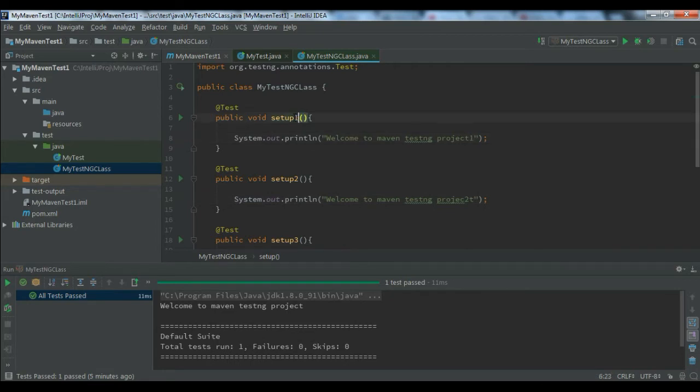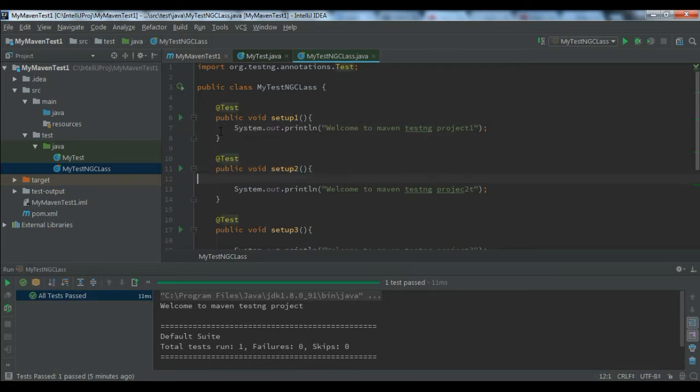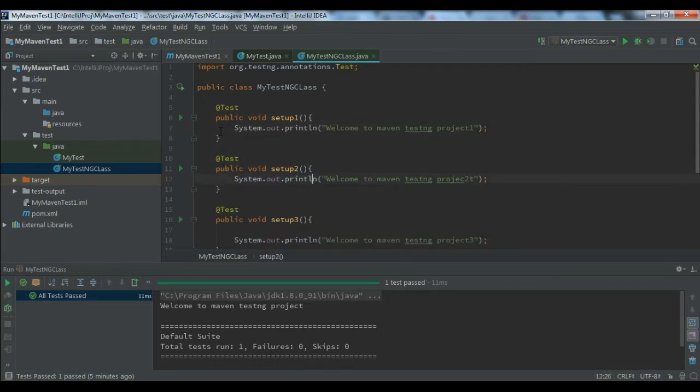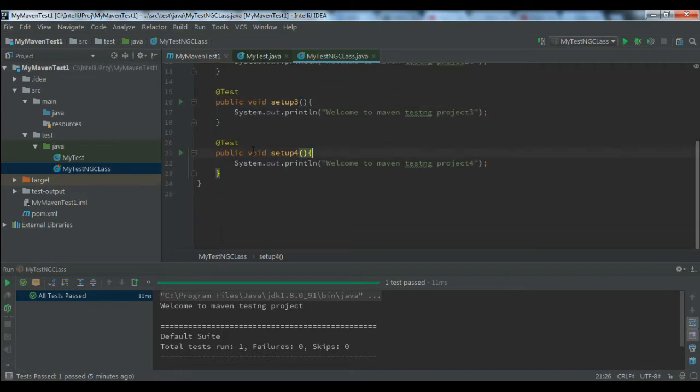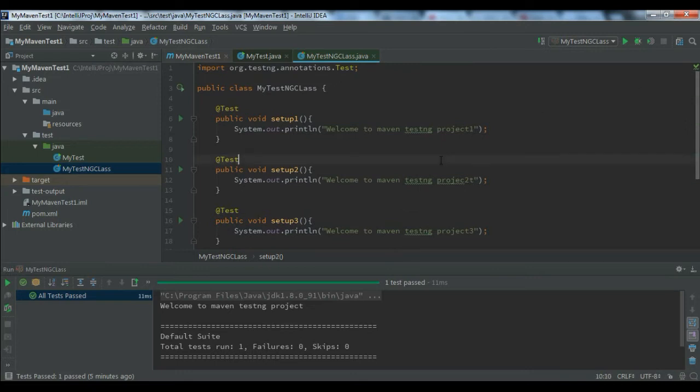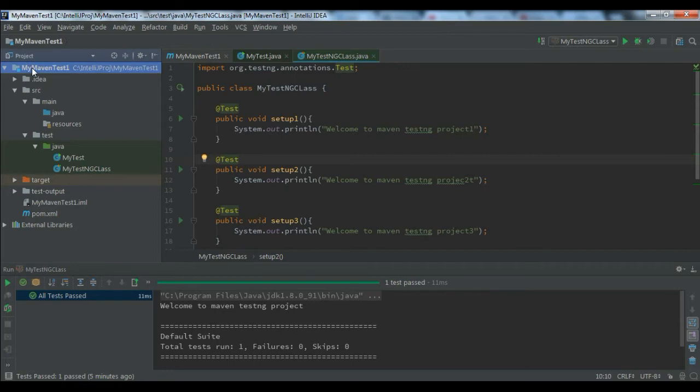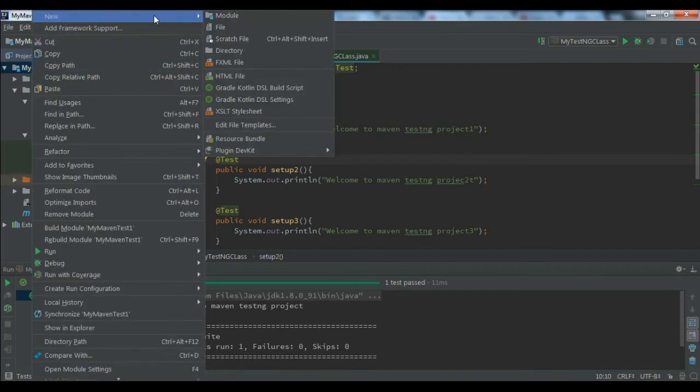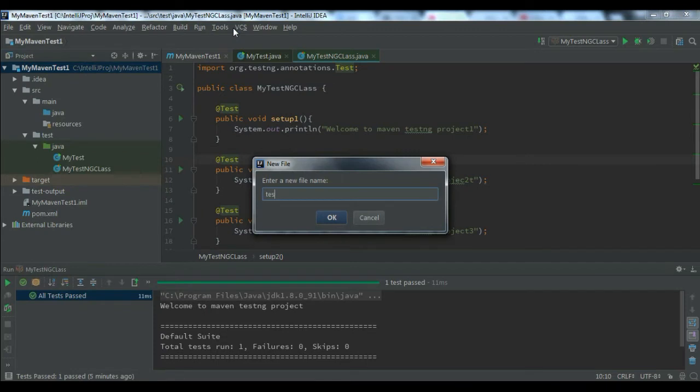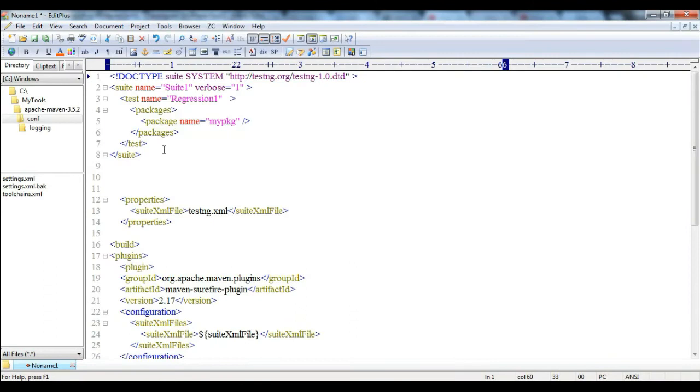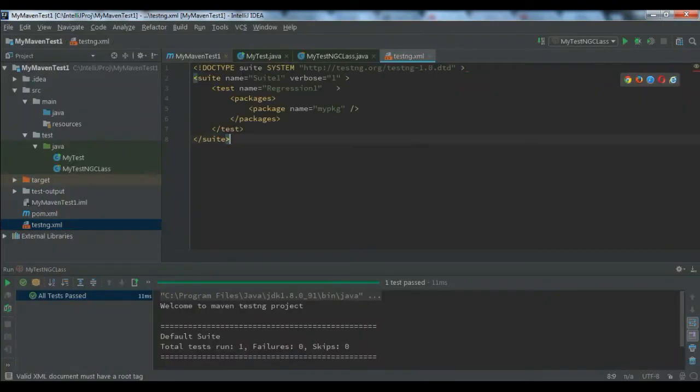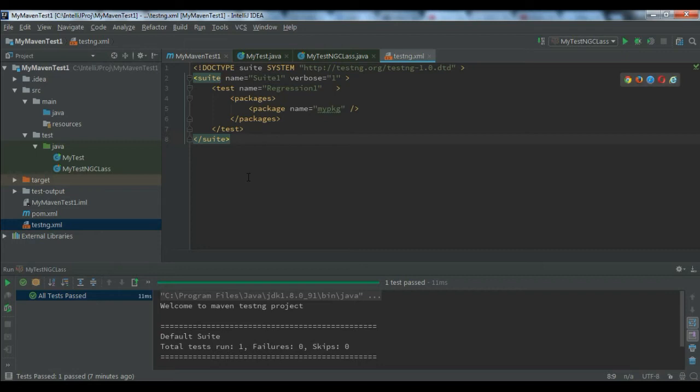Now for this I need a testng.xml file, right? So what I can do is go here and click on new file and create testng.xml. Then let me copy the testng.xml content and paste it here.